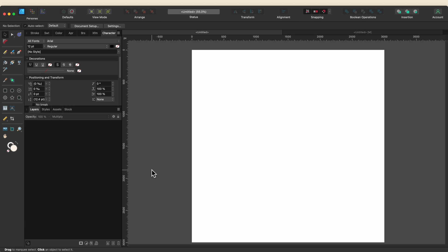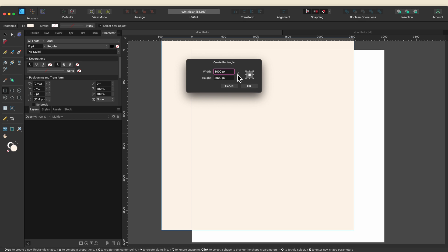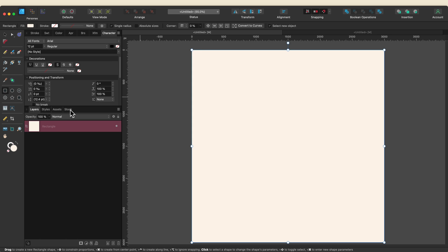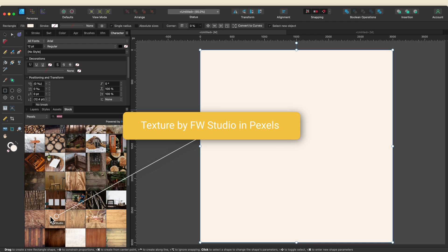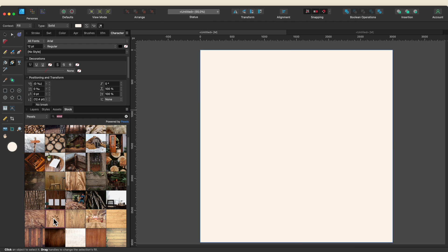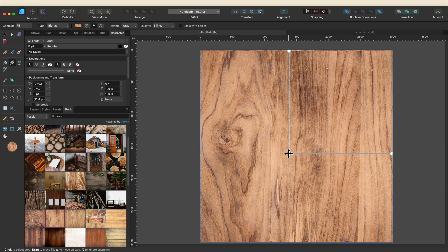We're going to start by setting the background and I'm going to pull some wood texture in from the stock studio, but instead of dragging it in I'm going to use my fill tool to add it. I'll select the rectangle tool and command-click on my canvas to create a rectangle that covers the entire canvas. I'll go to my stock studio, type in wood, and there's one in Pexels I like — particularly this one by FW Studio. With that layer selected I'll go to my fill tool and click on that image, which will automatically fill the rectangle with that wood texture. The reason I'm using the fill tool instead of dragging the image in is because it allows me to easily swap out the texture — the handles let me scale it up or move it around, so I have more flexibility.